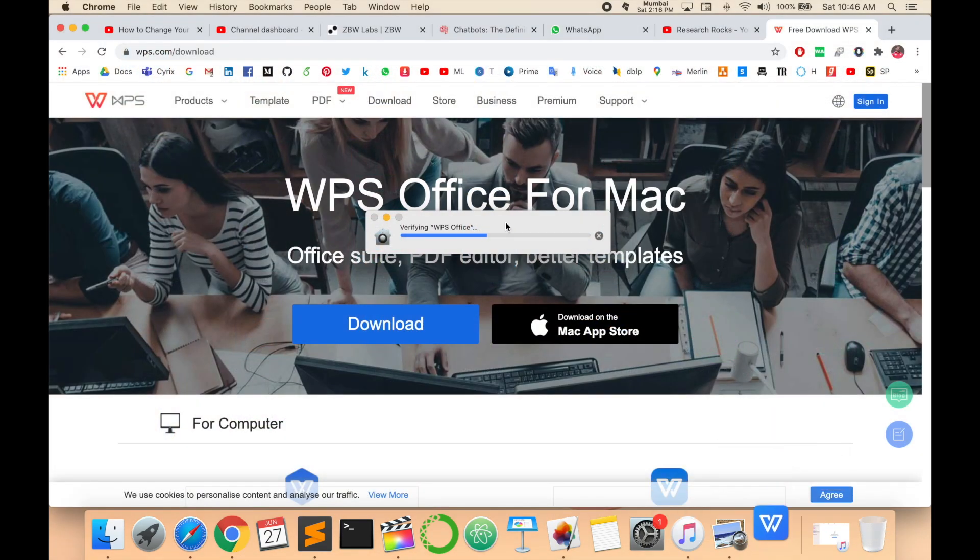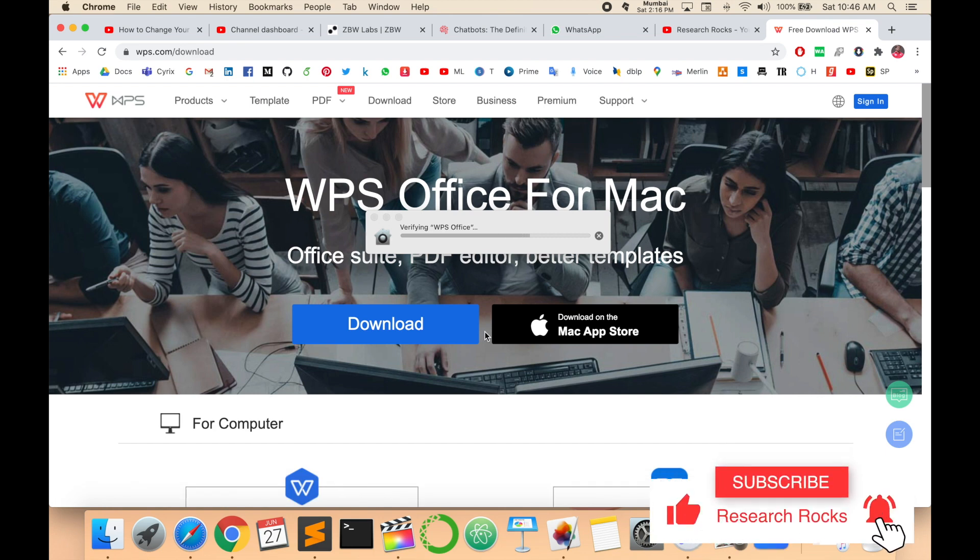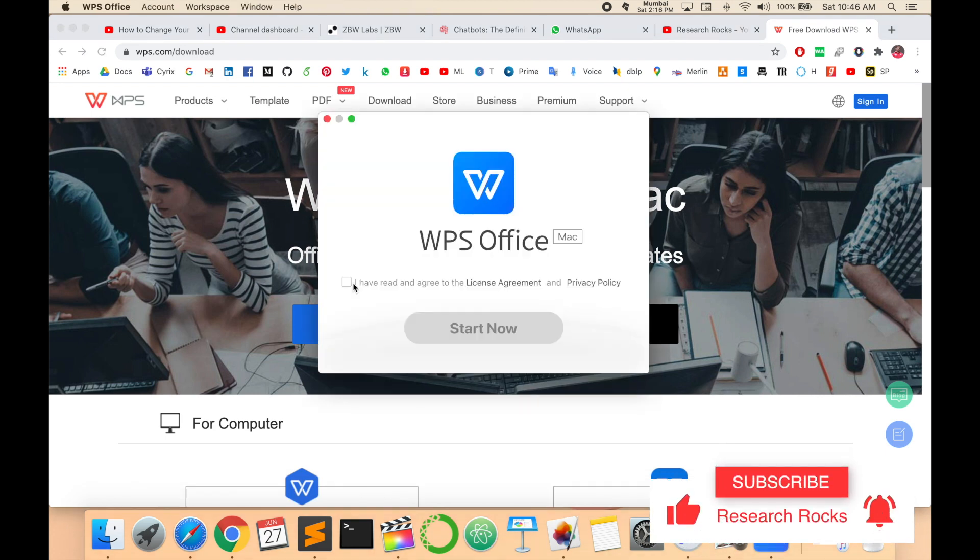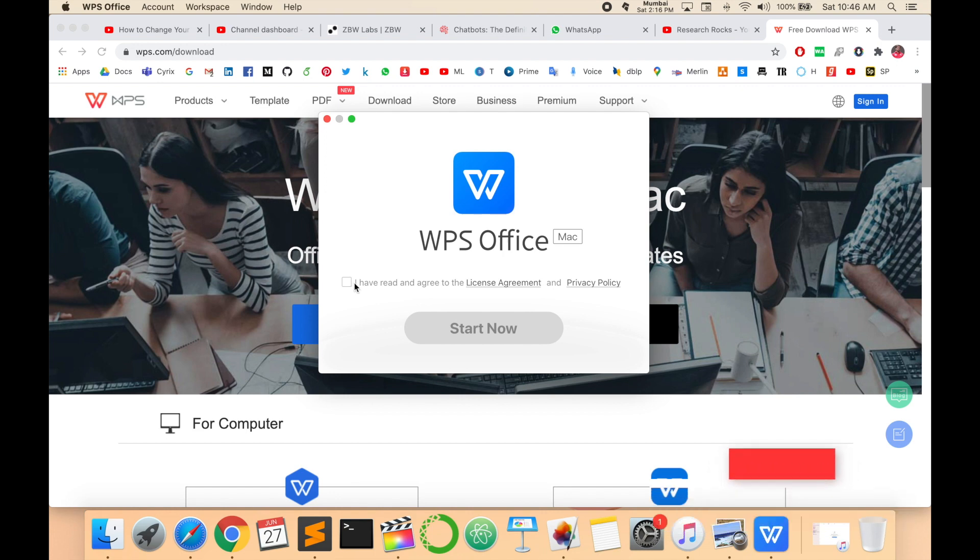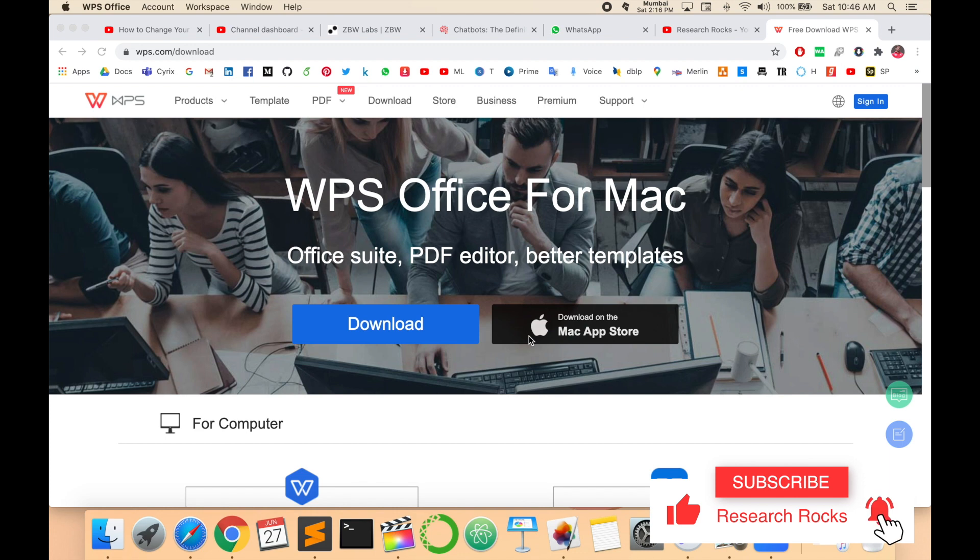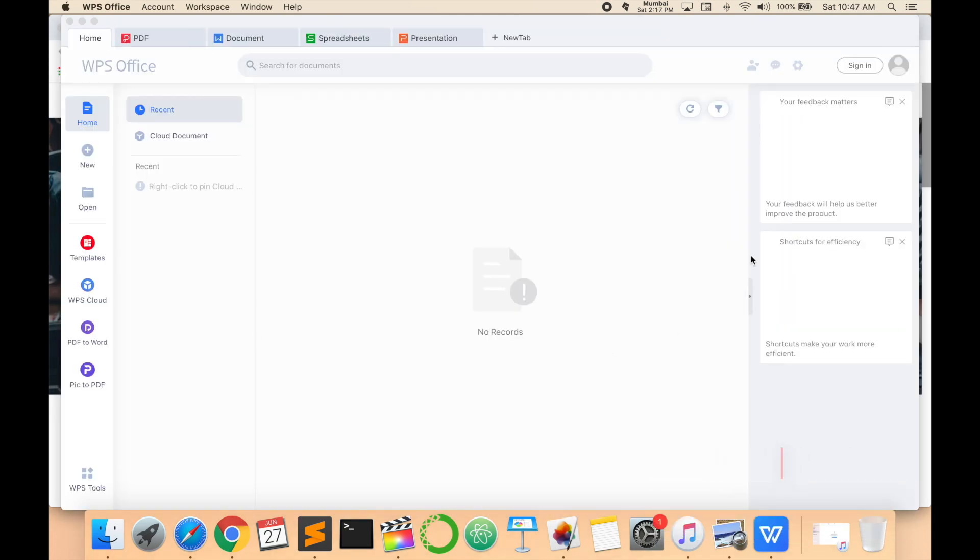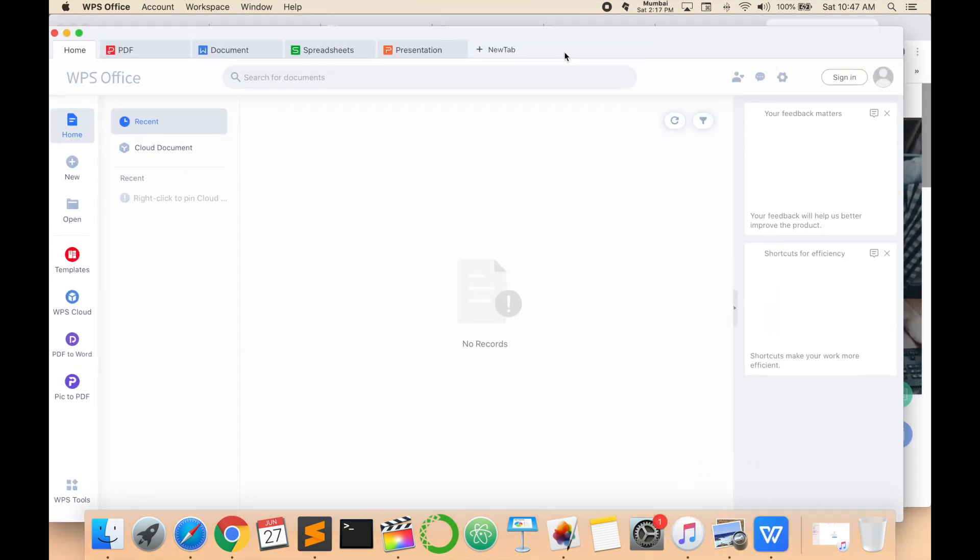This office is absolutely free and all features are available. One more advantage is it doesn't consume too much space in your operating system. Now start your office.